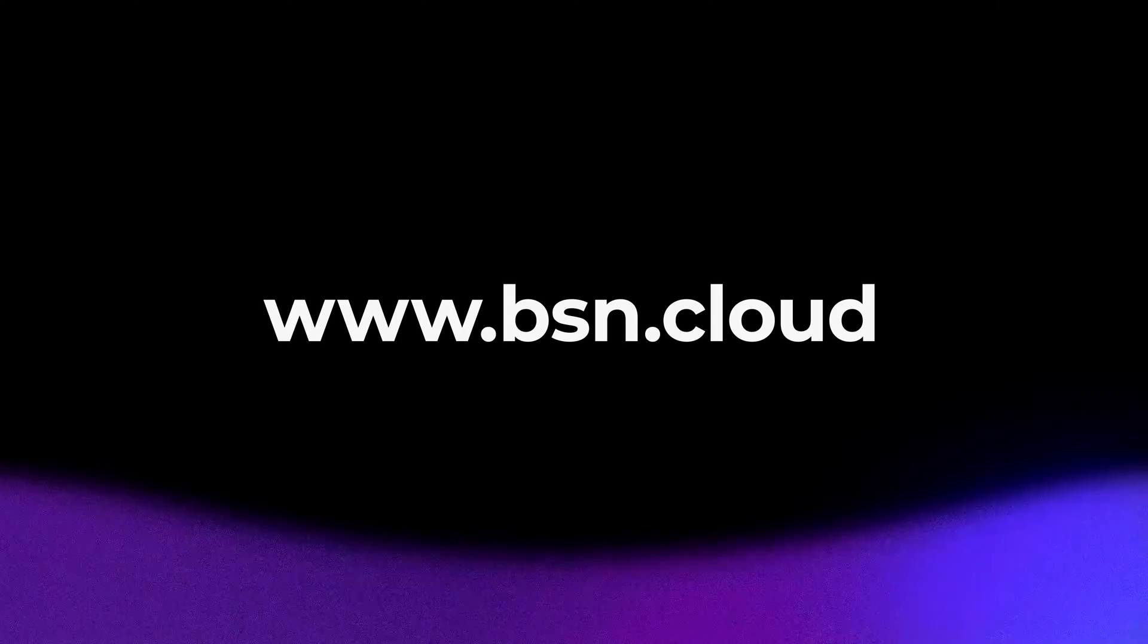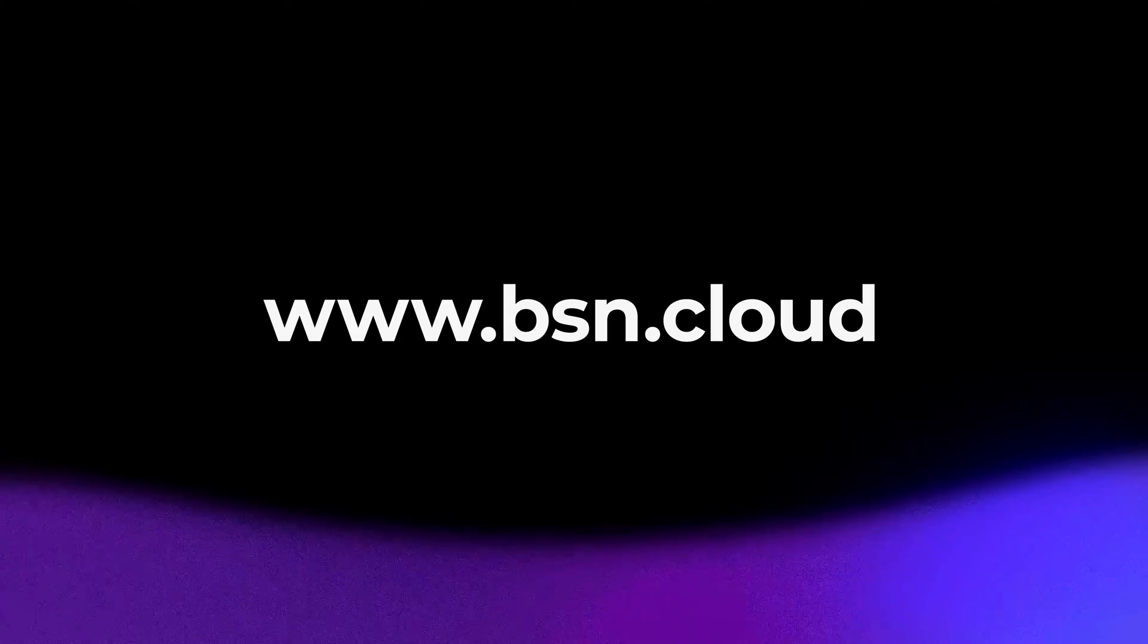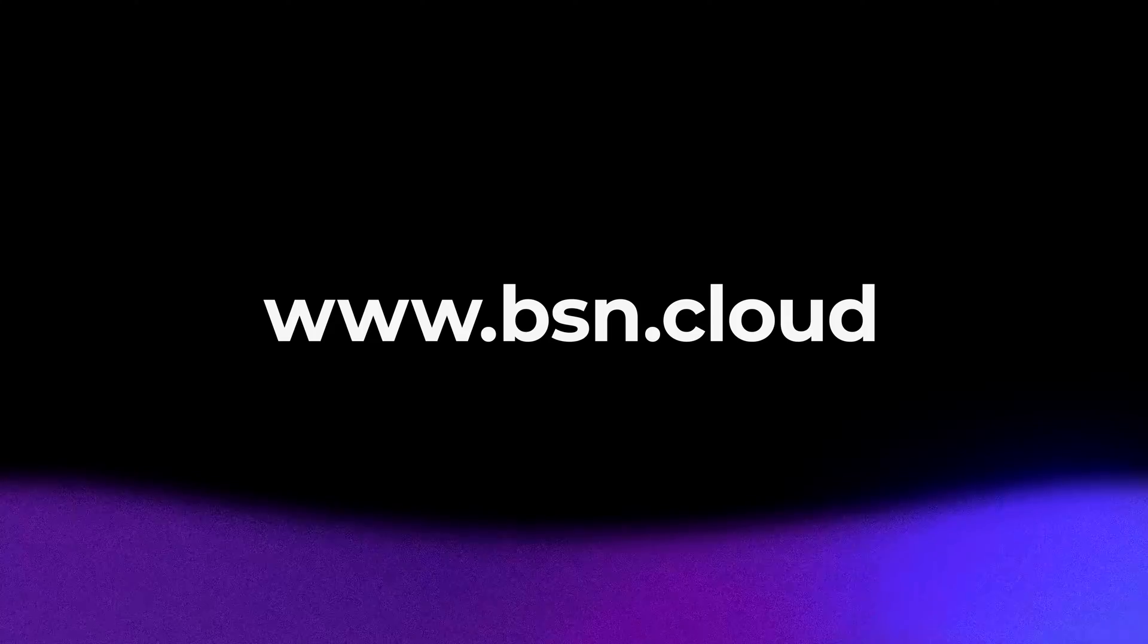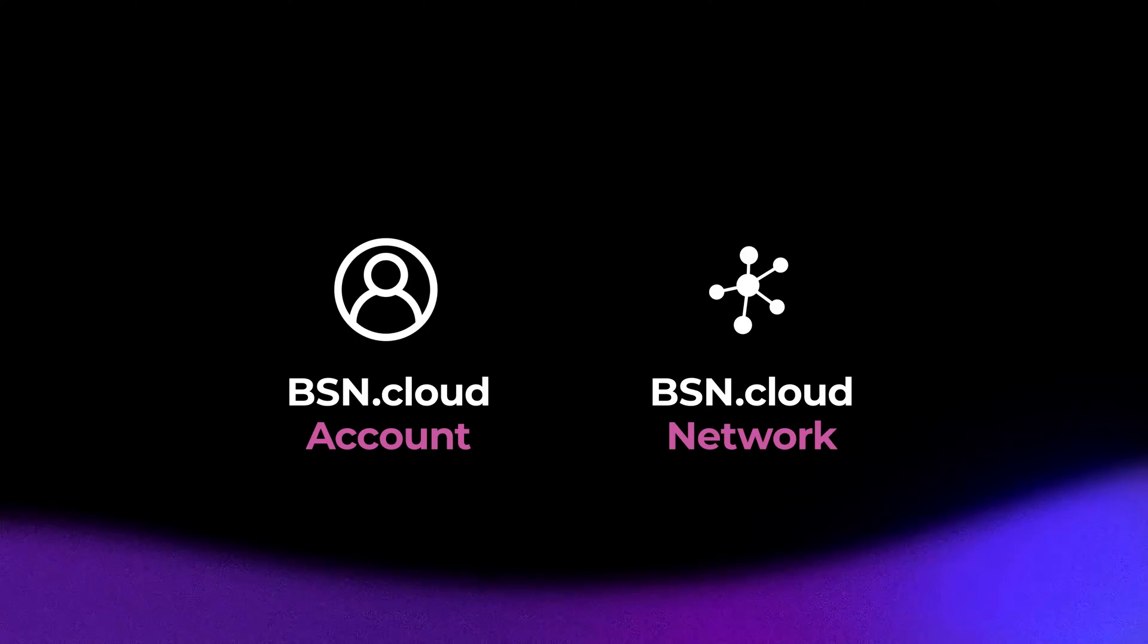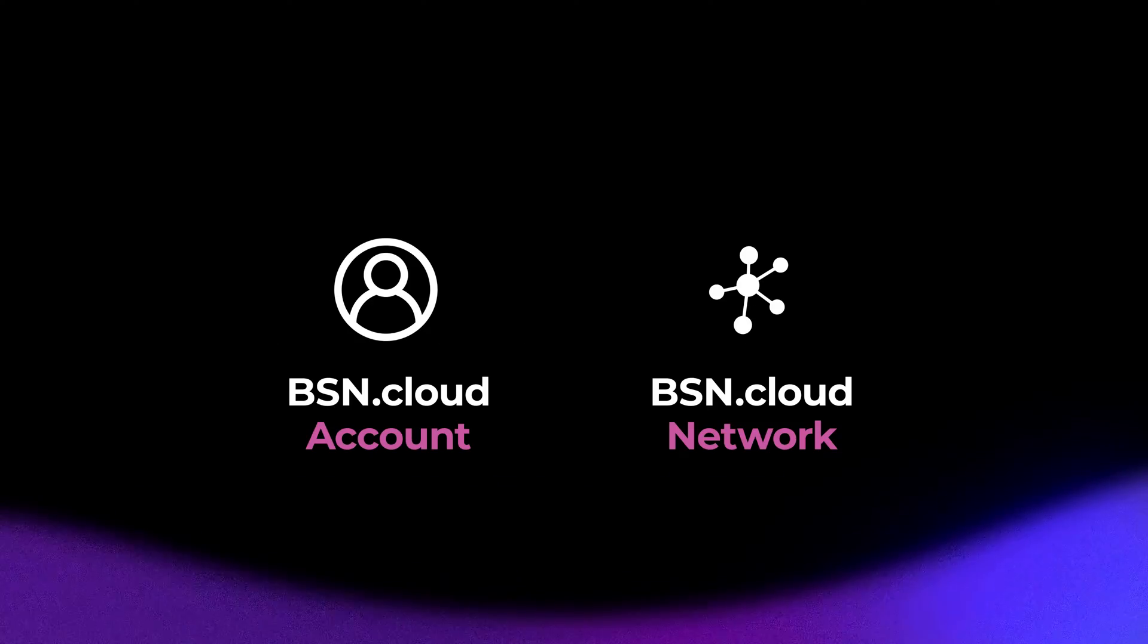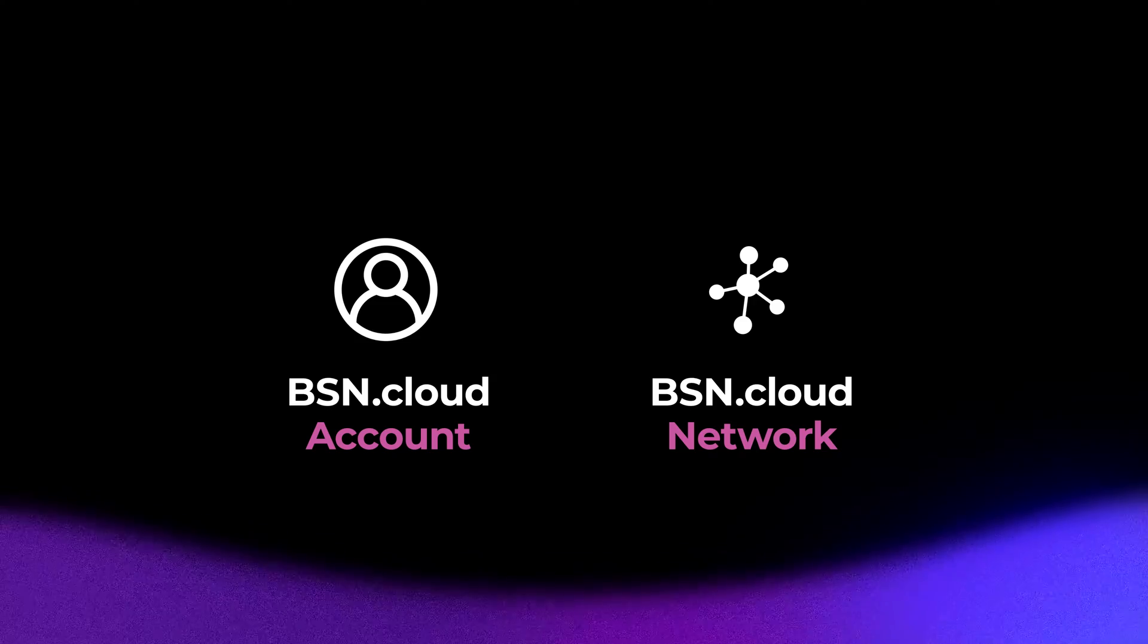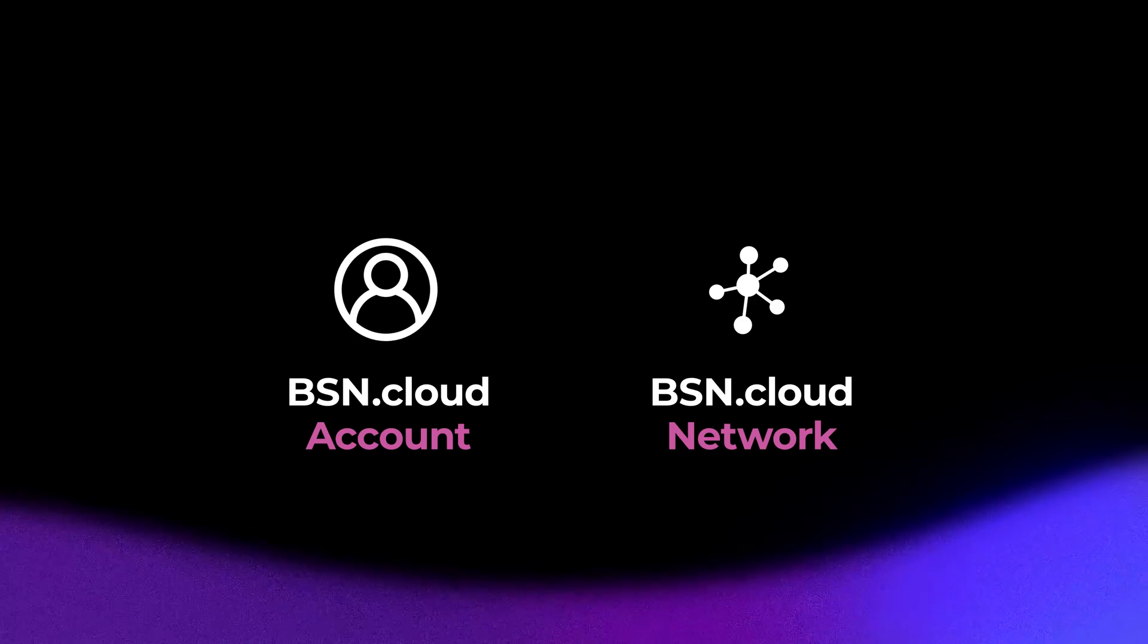Since you are using a partner content management system, you will not need to download and install a desktop application. To start the BrightSign setup, navigate to BSN.cloud in your web browser. You will need to have a BSN.cloud account and a network created. You must have these steps completed before continuing.